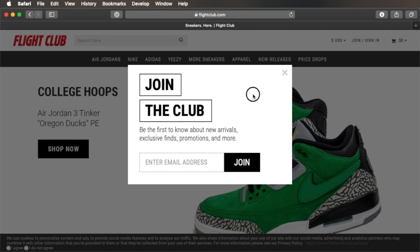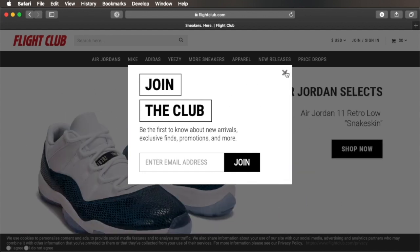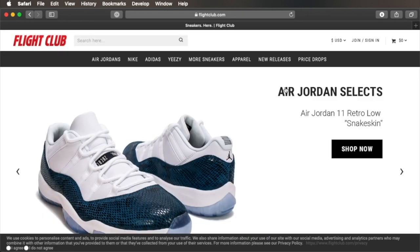A pop-up is a small UI element that will appear in the foreground of a website. Typically they look like a modal window, but there are a few other types. Here's an example from flightclub.com. This appears as a modal window, so you have to click away or click the X button to close it. It's also an overlay pop-up or an interstitial because it covers the entire screen with that semi-transparent overlay.